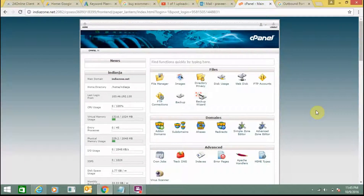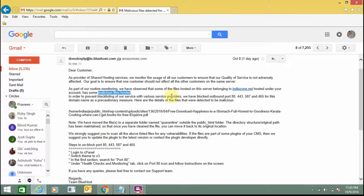Hello everyone, today I am going to tell you how you can remove malicious files from cPanel. I have a domain name hosted with Bluehost, and I recently received an email from Bluehost stating that my server has some malicious files. My web hosting service provider has blocked outbound ports 8443, 587, and 465, so I need to unblock these outbound ports.